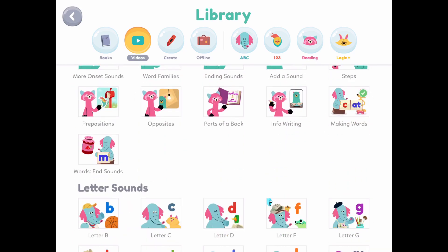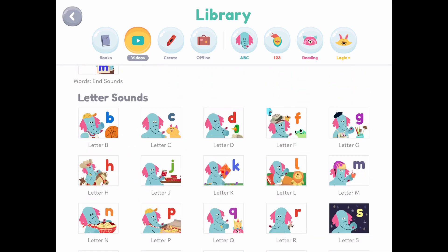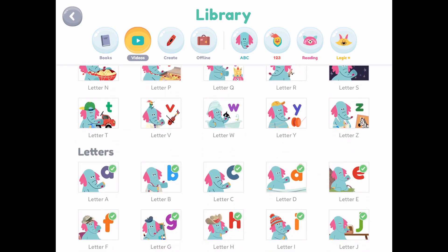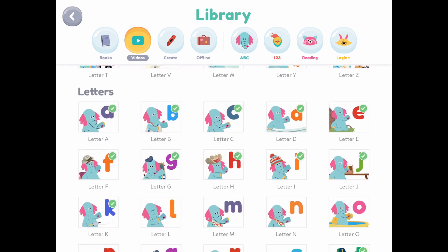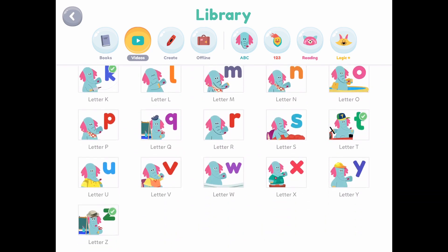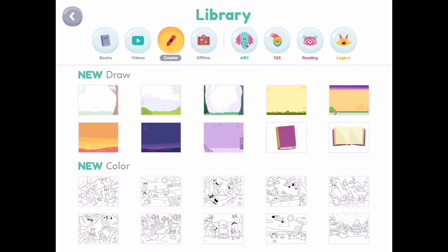This here is going to be the reading and letter section — different sounds, different letters that you can actually focus on. So if you don't know where to begin, this is a great start.